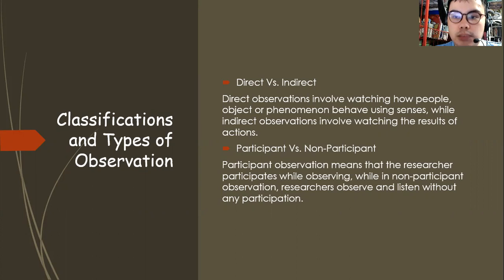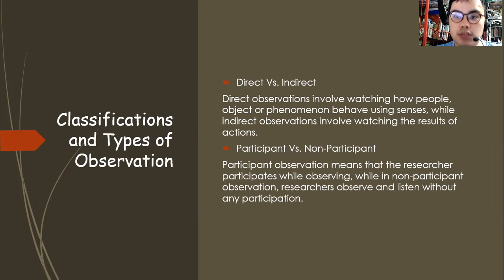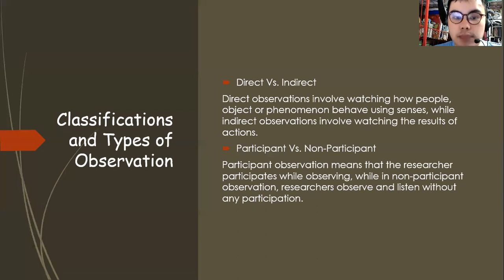When we say participant versus non-participant: participant observation means active observation because the researcher participates while observing. Non-participant observation is the passive form because the researcher just observes and listens during the observation — they do not participate.